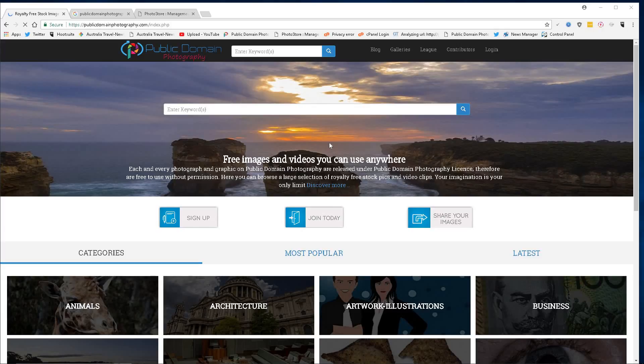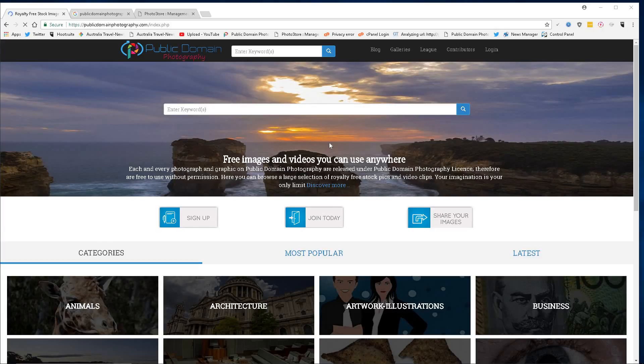Hey guys, David Peterson here. Welcome to publicdomainphotography.com. Going to show you how to get South Sudan photographs or images today.